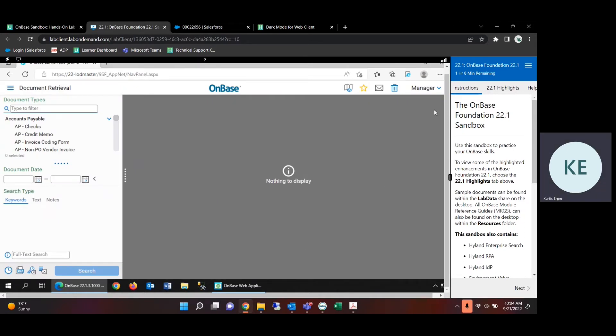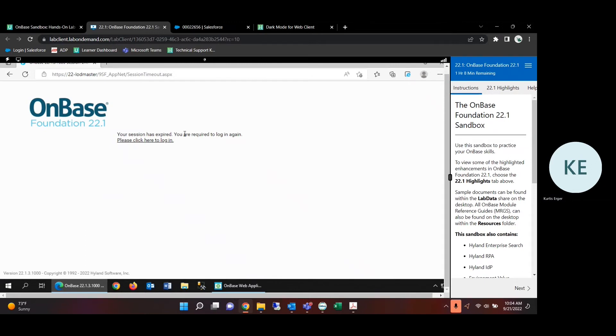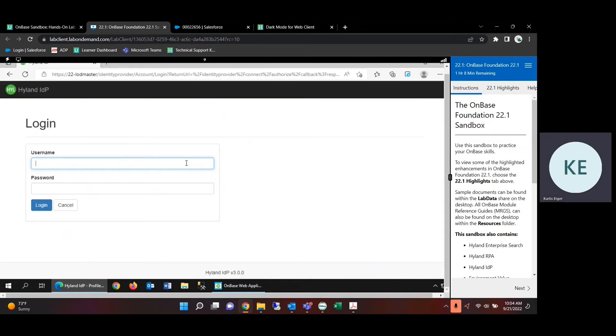Now to actually see the change, you'll need to log out and log back in.